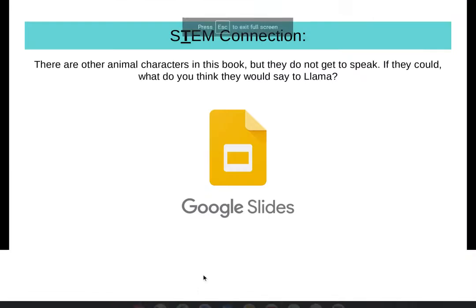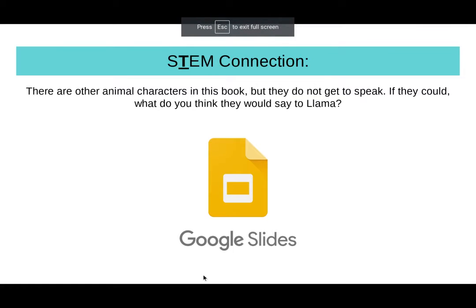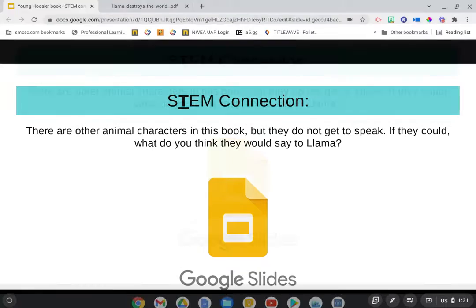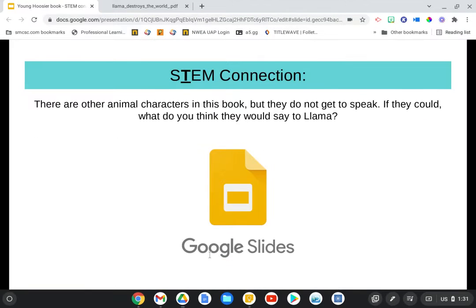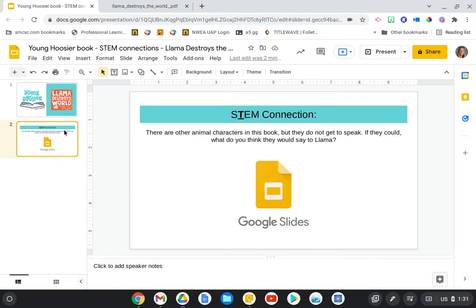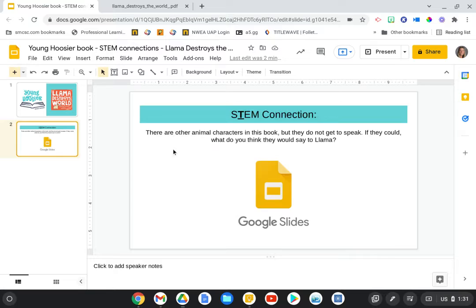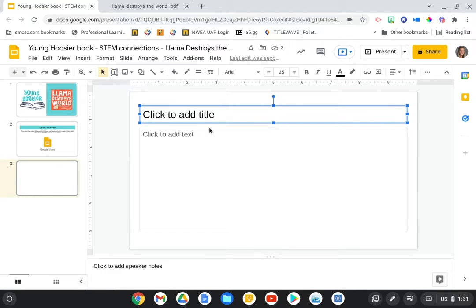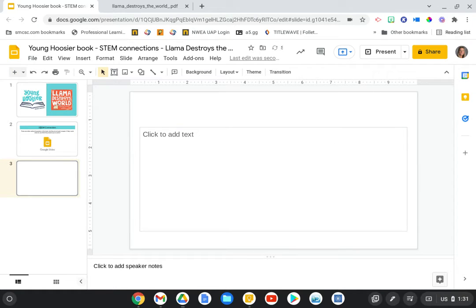Okay, so for the STEM activity, I have that discussion question about how the other animals do not get to speak. So I'm actually going to show you the idea I have for doing a Google Slides and I'll just include it right in this Google Slide presentation. So I'm going to add a new slide here and delete the template that's there.